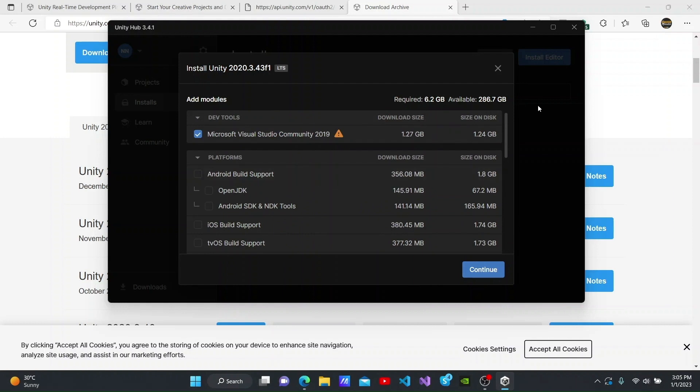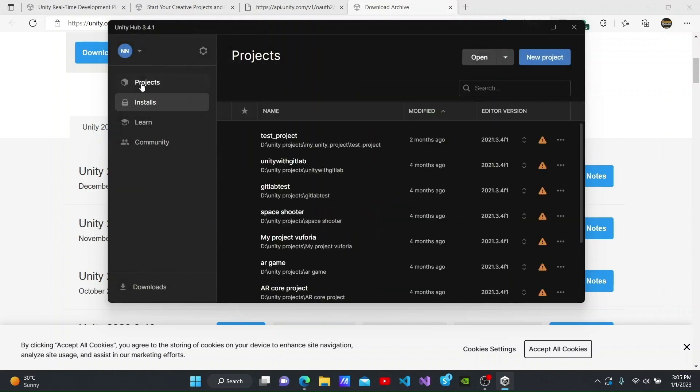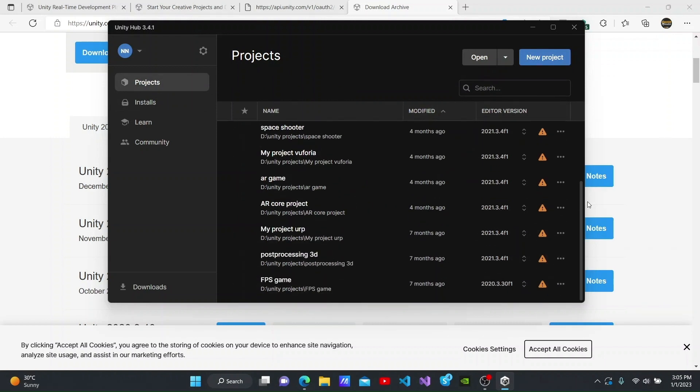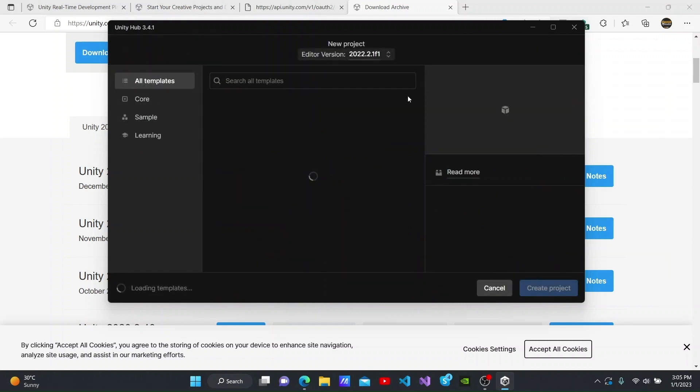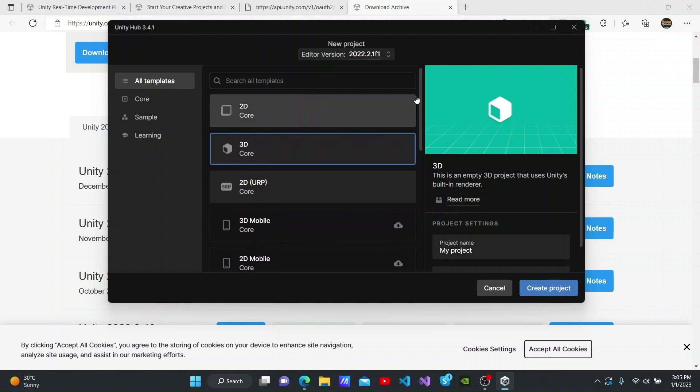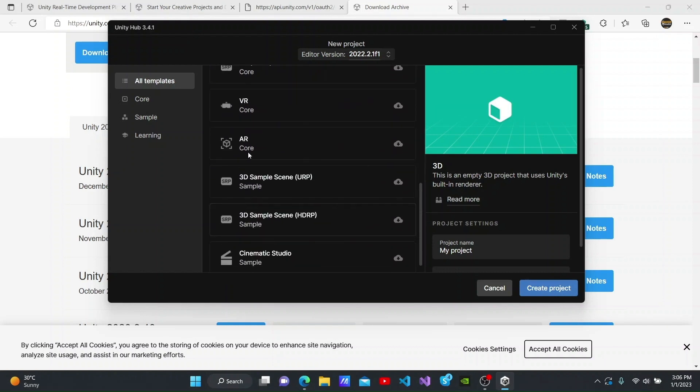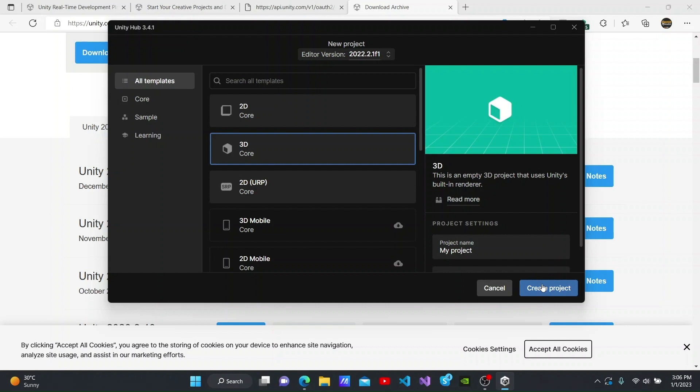We can see the projects that I have created earlier in the Projects tab here. We can create a new project by clicking the New Project button. We can see the various categories of projects that we can create here. These include 2D, 3D, 2D URP, AR and VR projects. We can create a project by selecting a category, naming the project and clicking Create Project. After creating the project, it can be edited using Unity Editor.